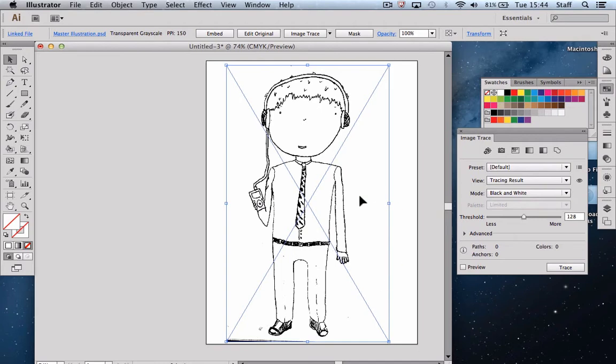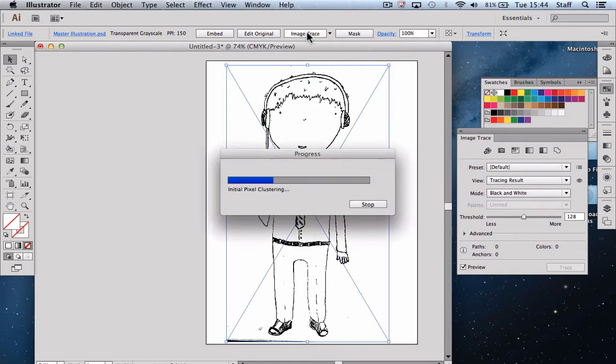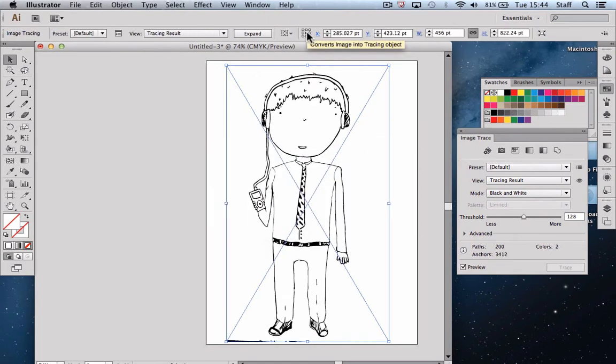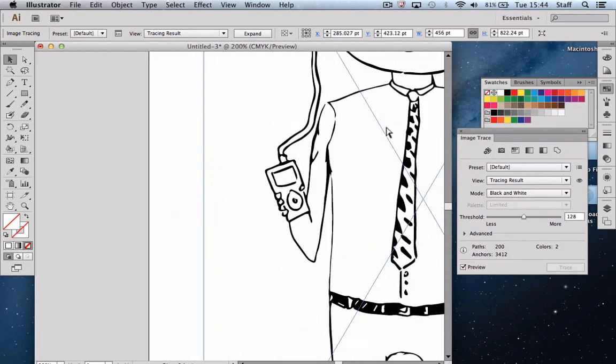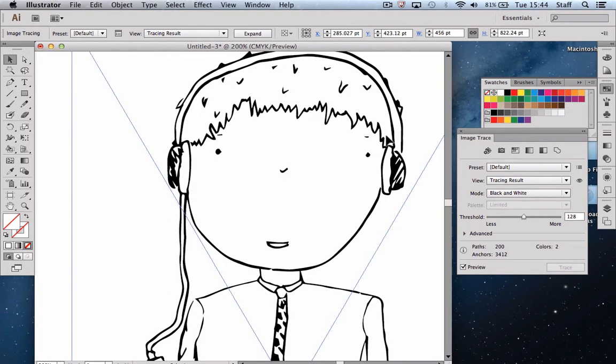First stage of actually tracing our image is just to use the image trace panel which is up at the top here and we'll click on the button and it will trace our file. Once it does that, you then need to actually go a little bit closer and just see and you'll see that we're not looking at a pixelated image anymore, we now have a proper Illustrator file.